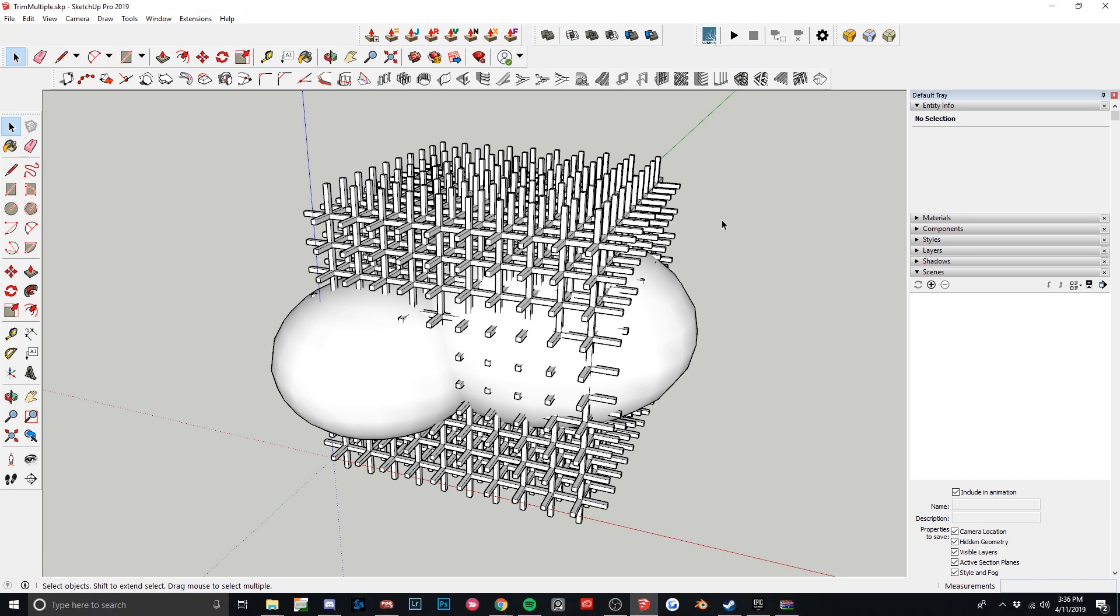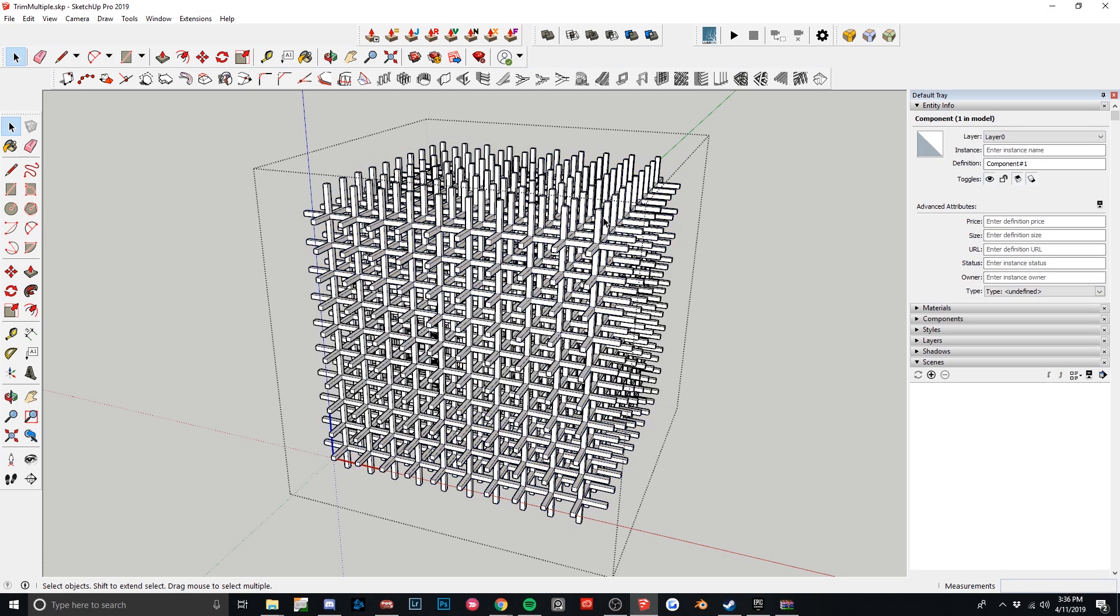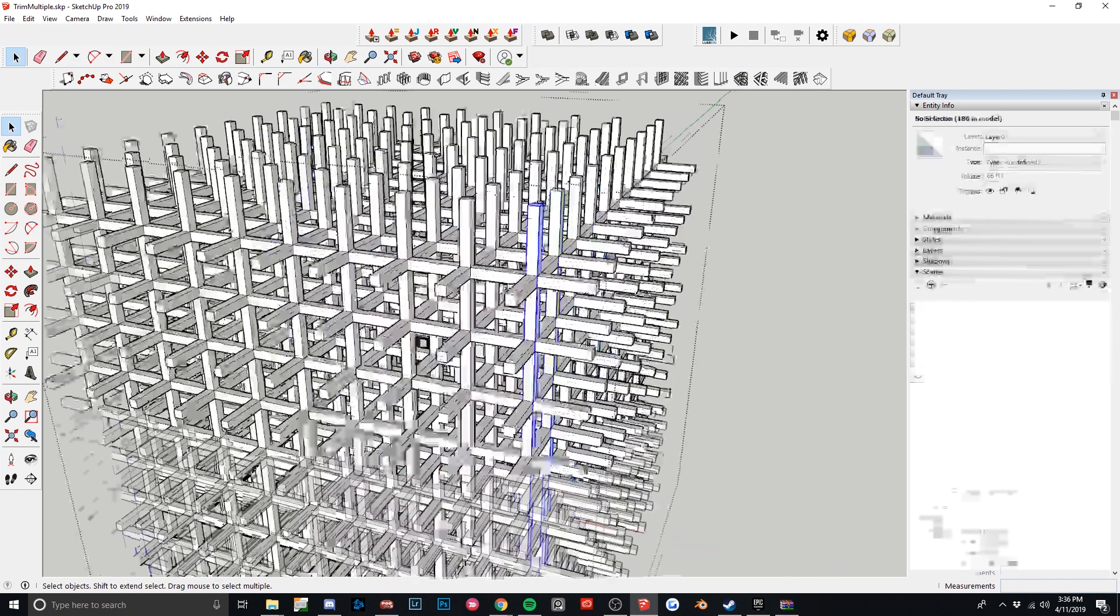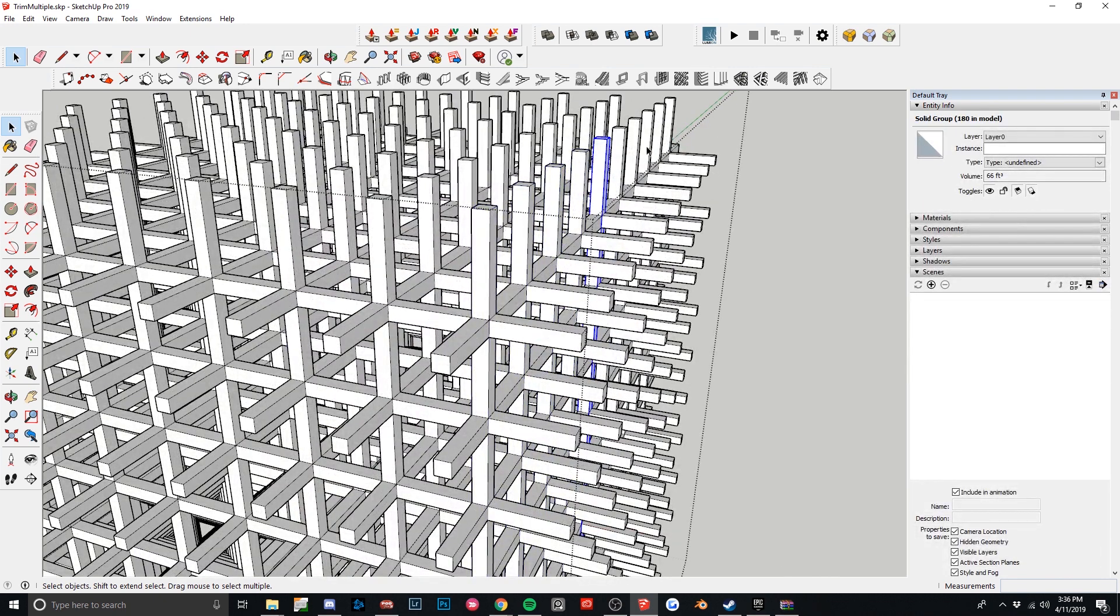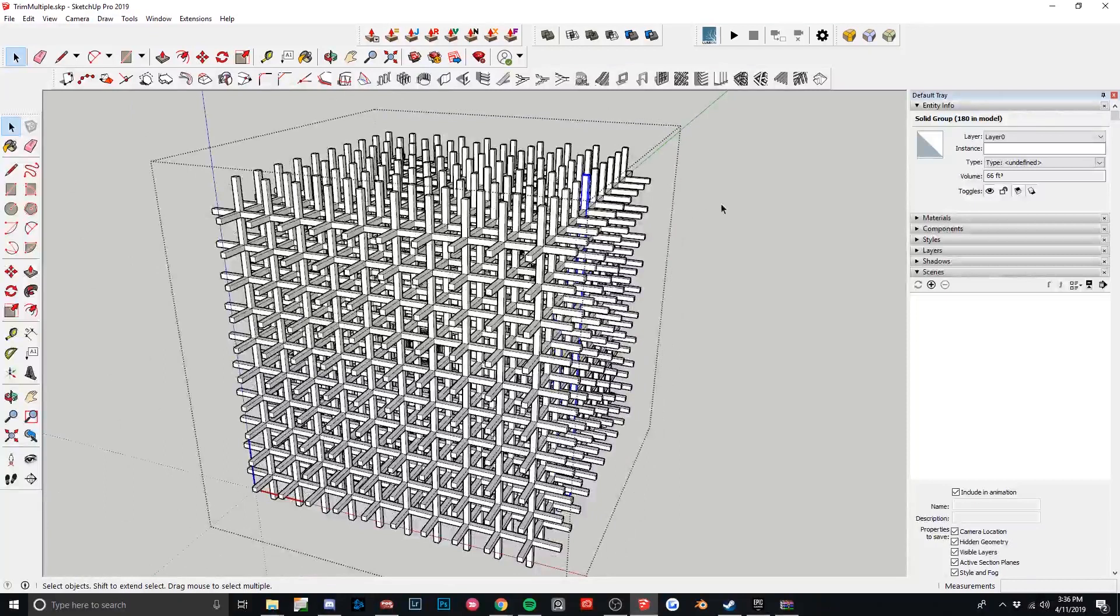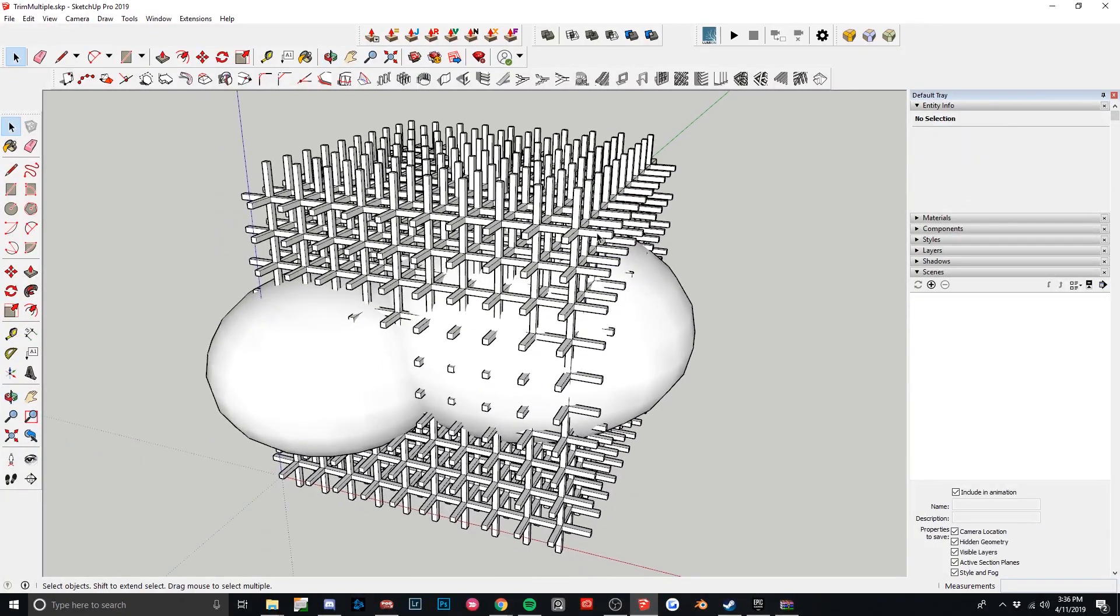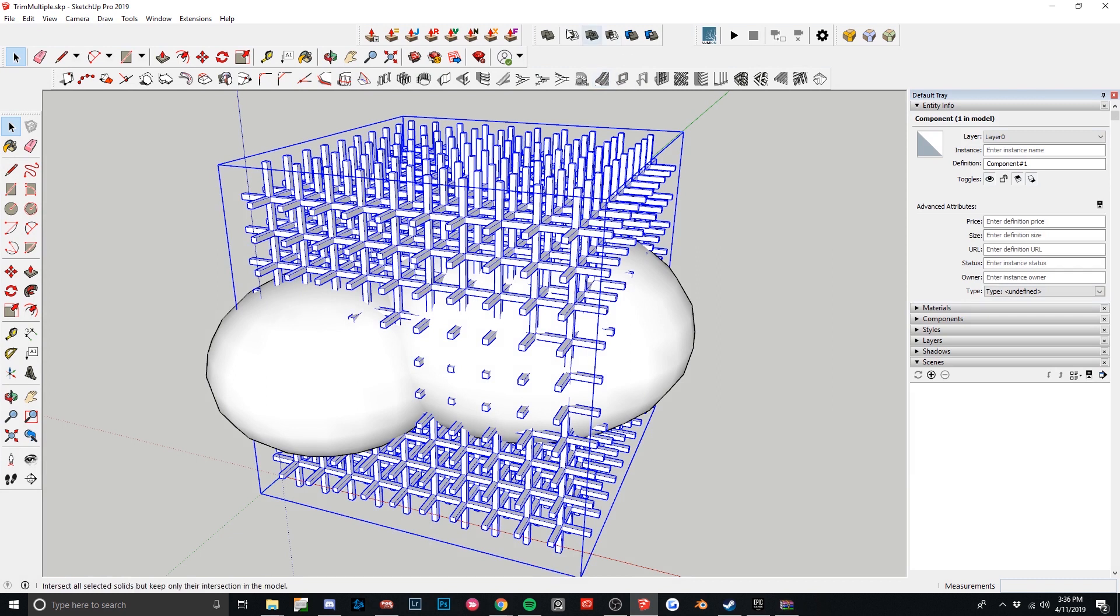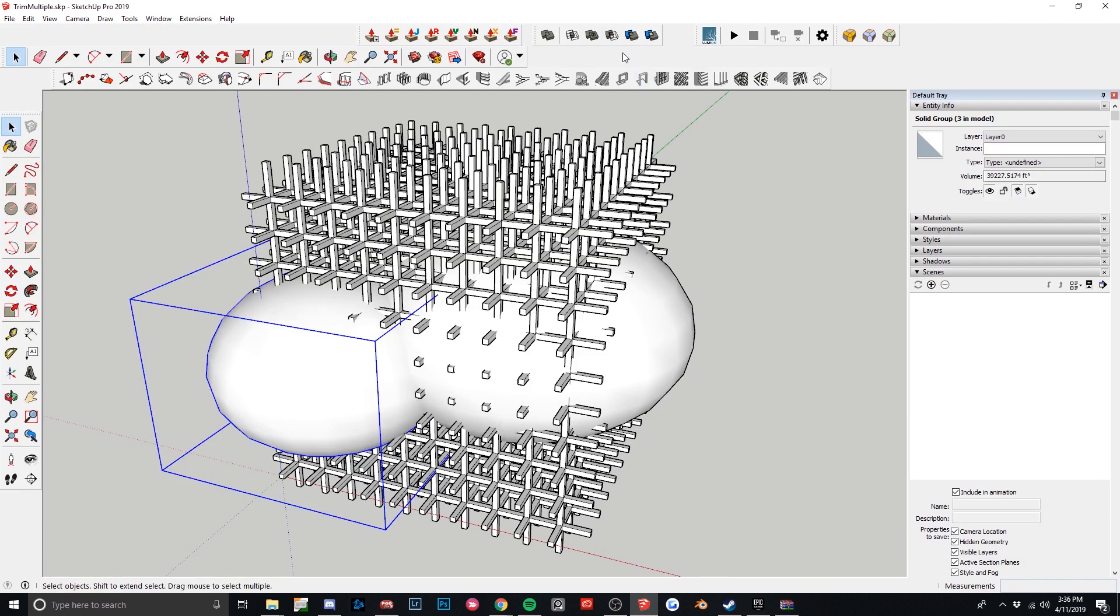So the issue that you might be running into here is that I have this as a group. These are all separate groups, they're not components. Even though they're the same, I just quickly did this. But what happens when I try to use the solid objects here? If I do select, subtract, so I want to subtract first solid from the second. So let's say I want to get rid of one of these spheres. I would choose select, it lets me select this, and then I get a little X mark, like you cannot do this.